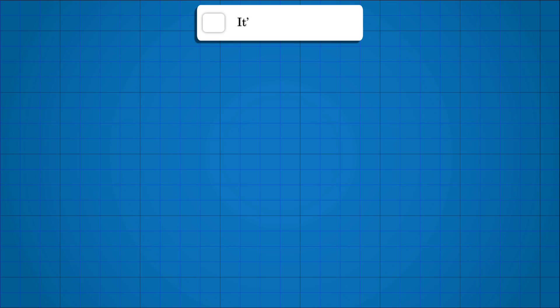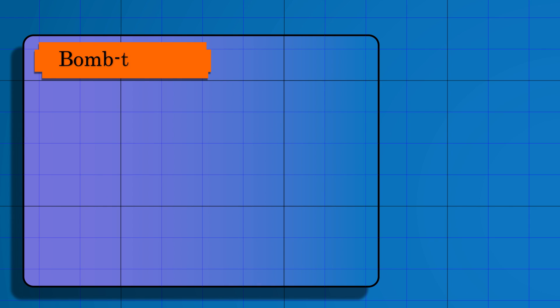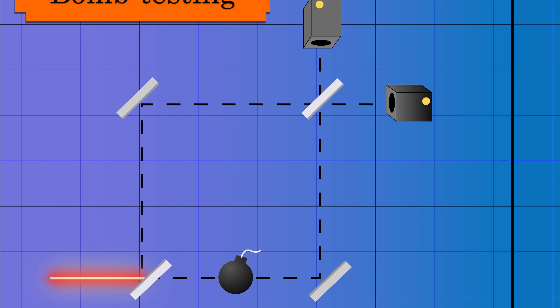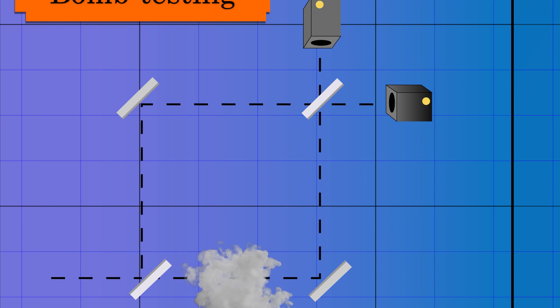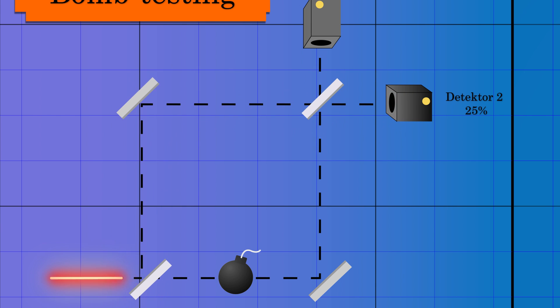Now, it's time to place the bomb on one of the paths of the Mach-Zehnder interferometer. Again, the bomb is just an analogy. Any detector will do the job, but the detector is not so dramatic as a bomb.